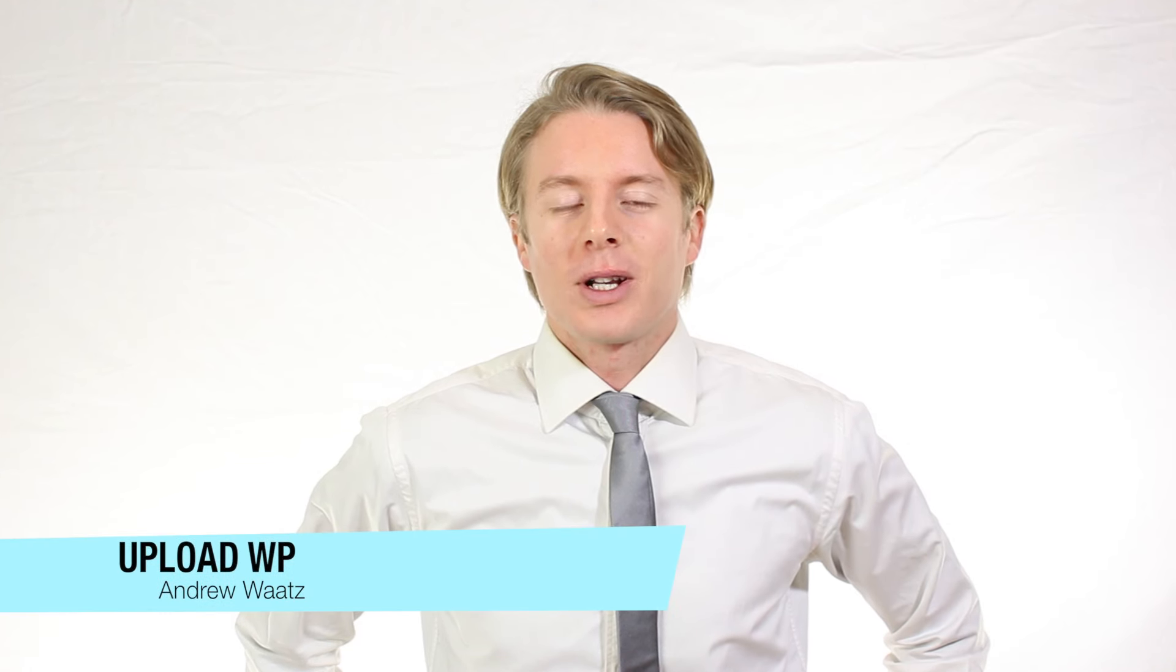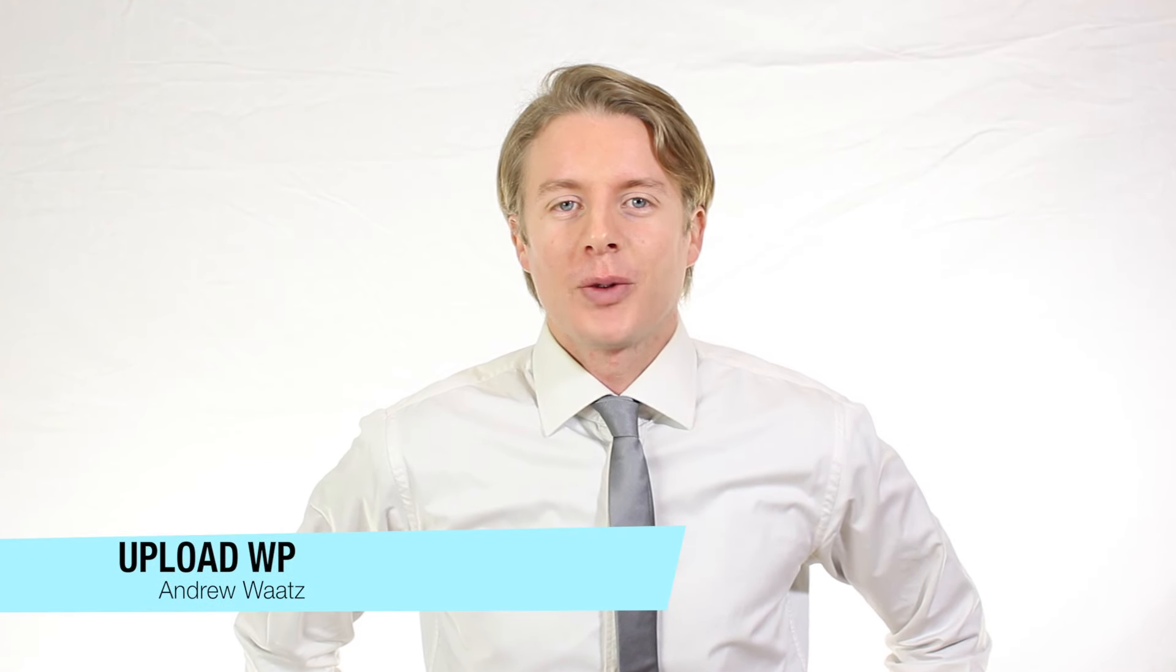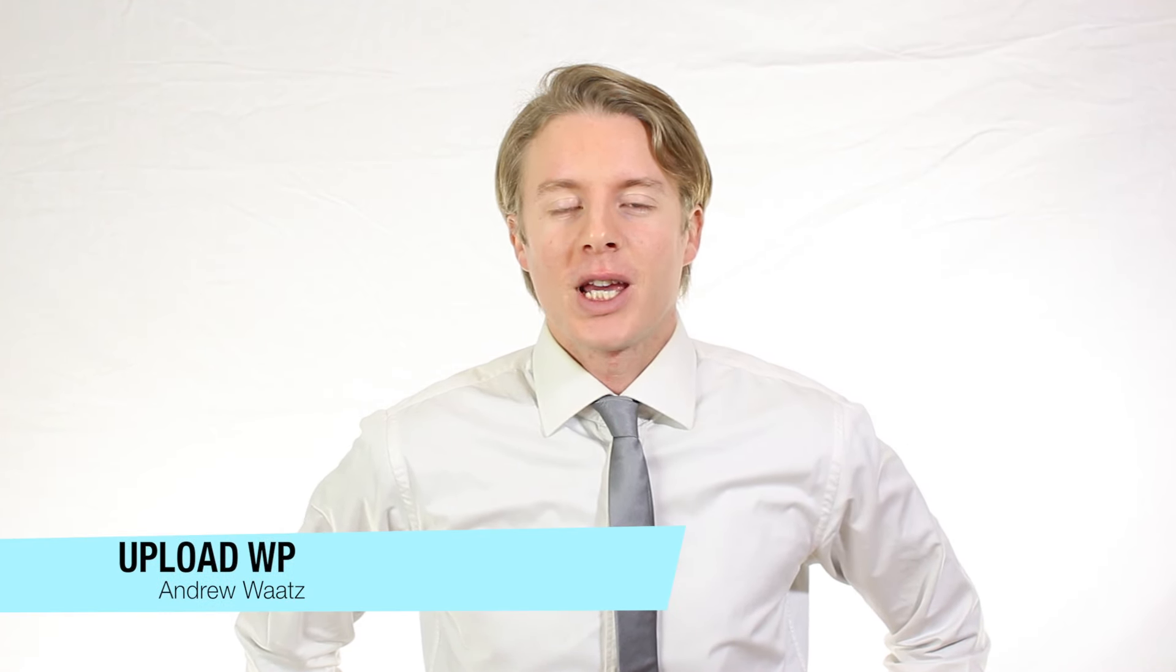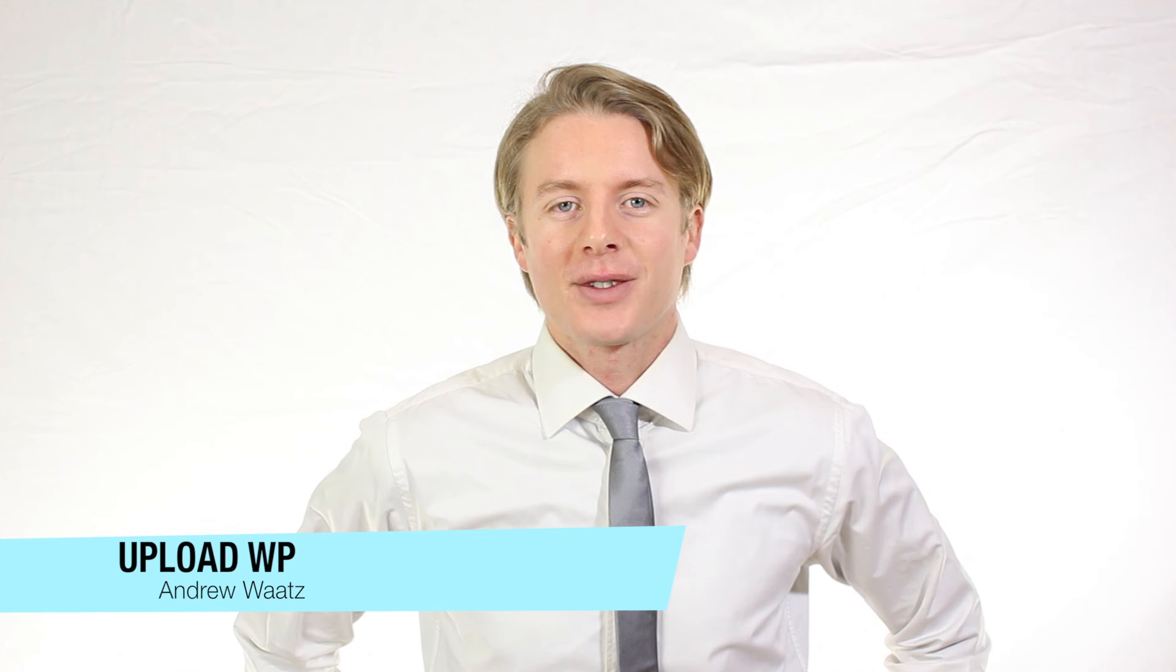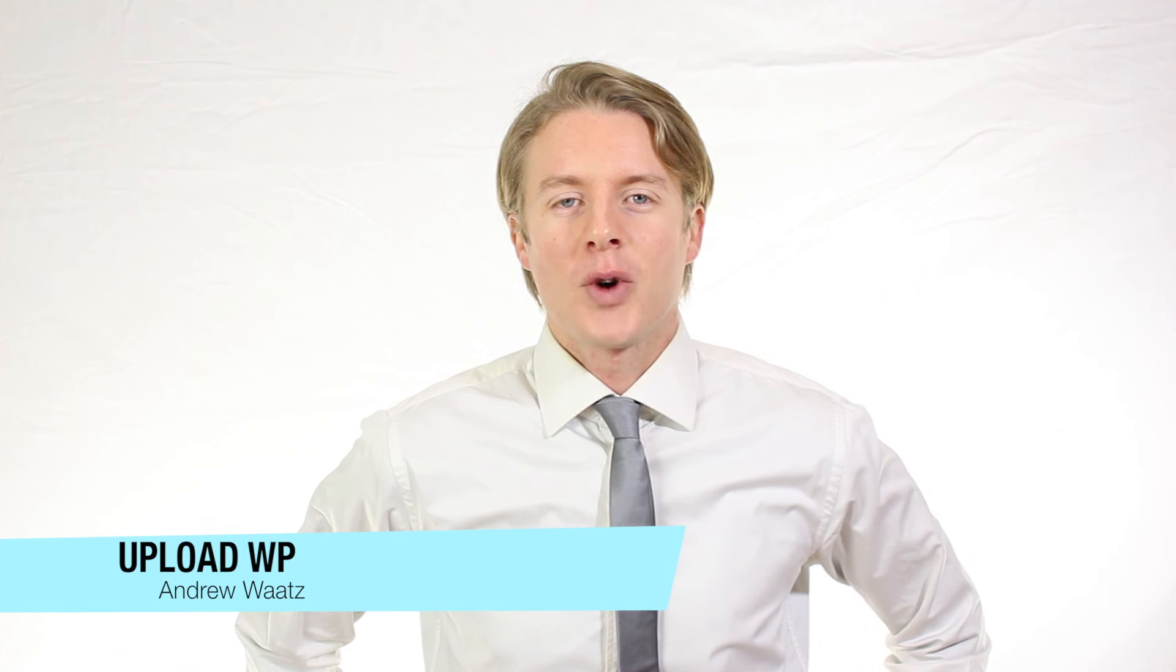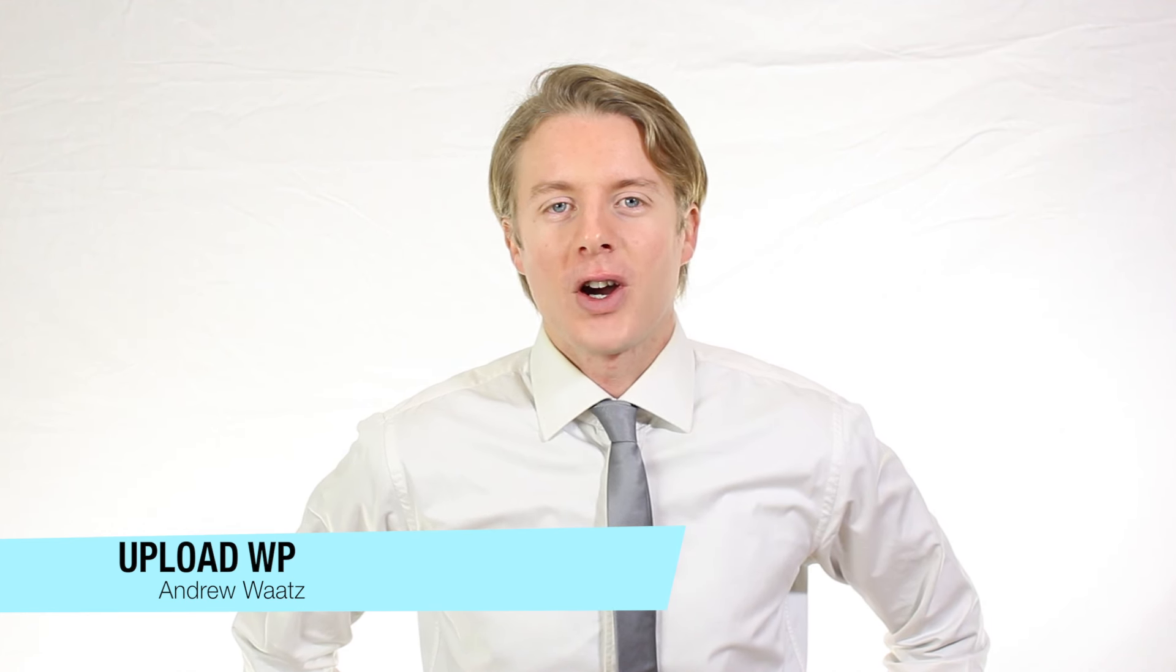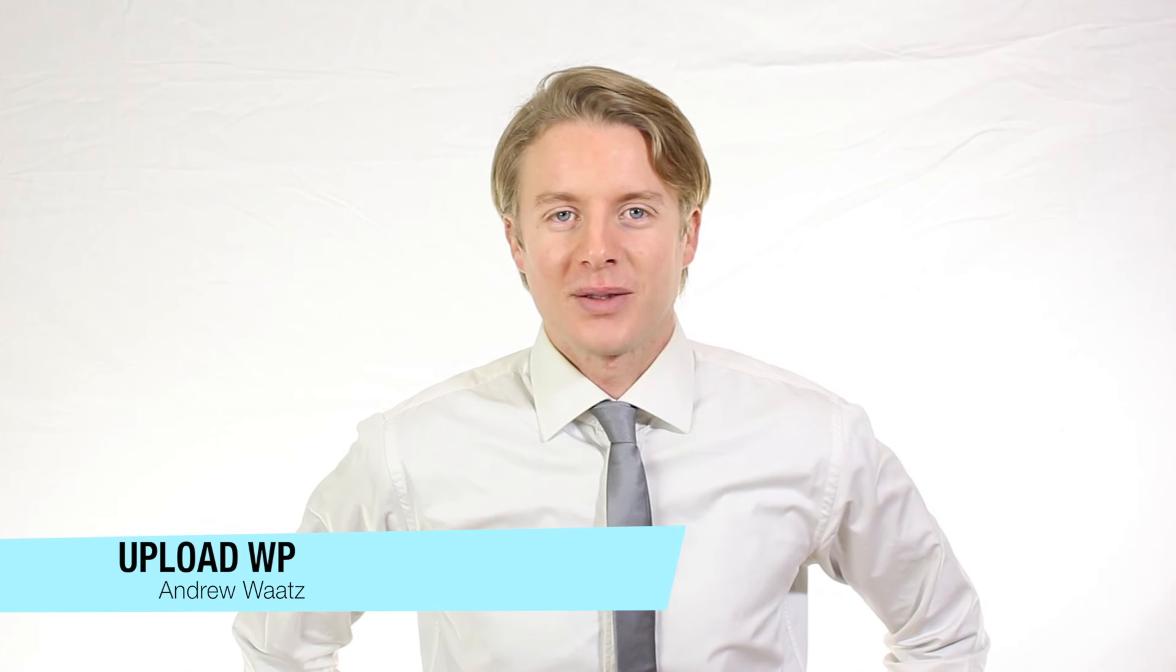Hi everyone and welcome to UploadVP. My name is Andrew Watts and in this WordPress tutorial we're gonna learn about this.